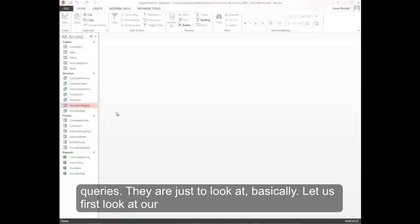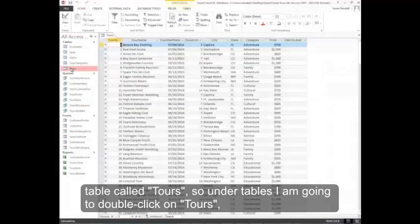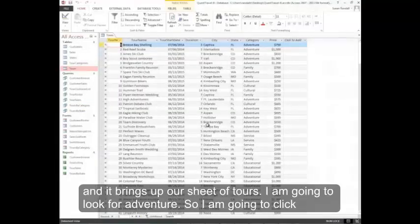Let's first look at our table called Tours. So under Tables, I'm going to double-click on Tours. And it brings up our sheet of Tours.